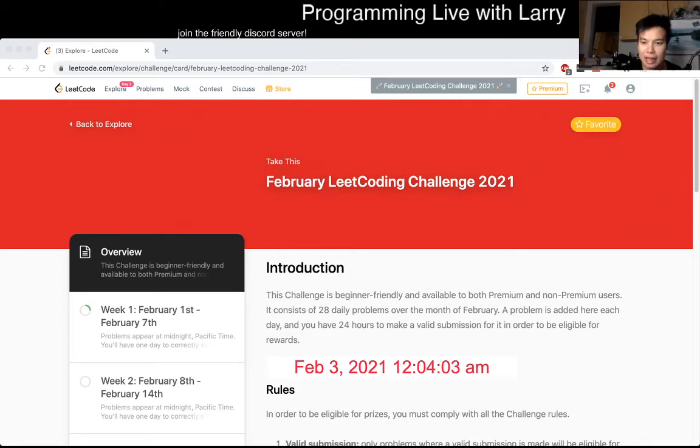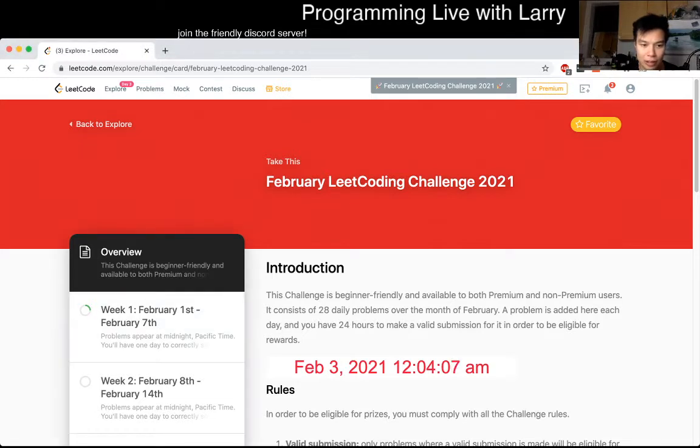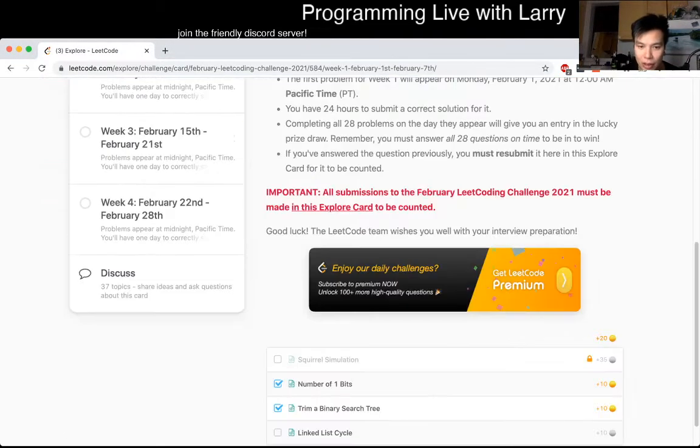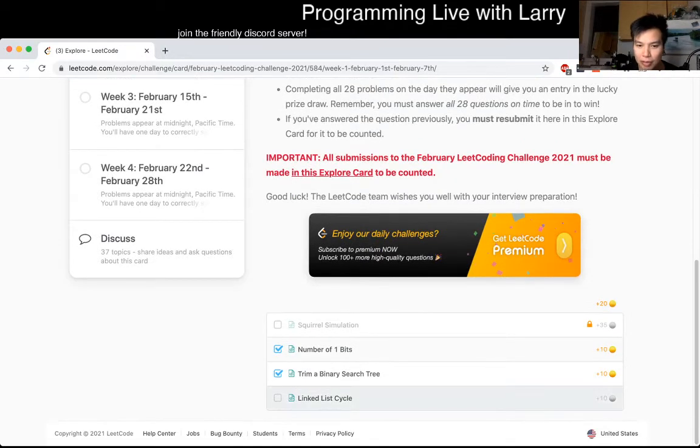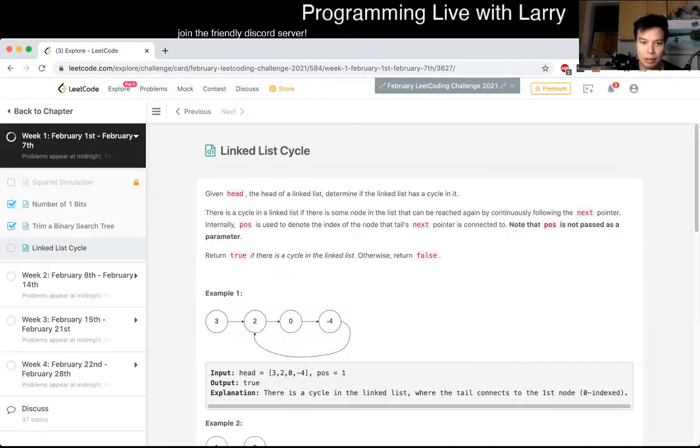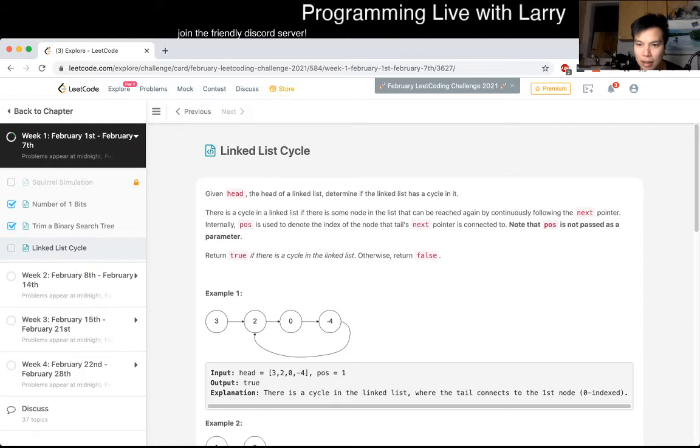Hey everybody, this is Larry. This is day three of the February LeetCode daily challenge. Hit the like button, hit the subscribe button, join me on Discord, and let me know what you think about today's problem. Let's see what today's problem is - Linked List Cycle. Okay, determine if the list has a cycle to it.